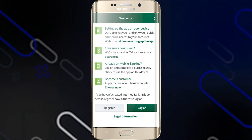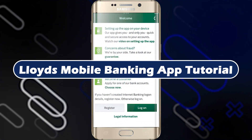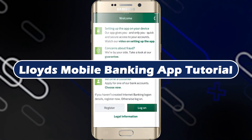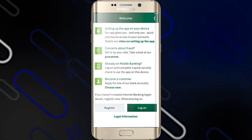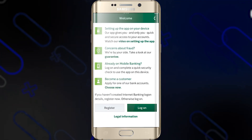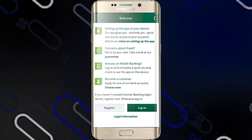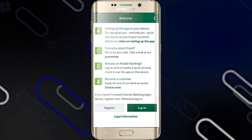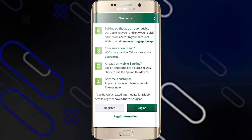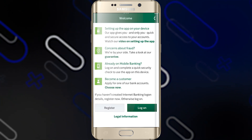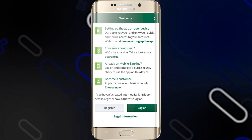Hey everyone, Zayn here, and today we are going to introduce Lloyd's Mobile Banking App Tutorial. You need to know that registering your device will create a secure link between your account and your device. Please watch the full video before you begin to register your device.